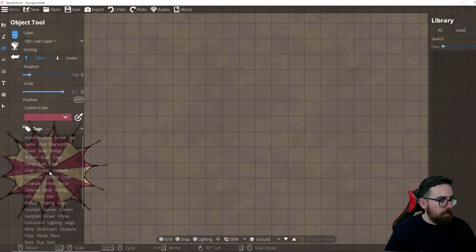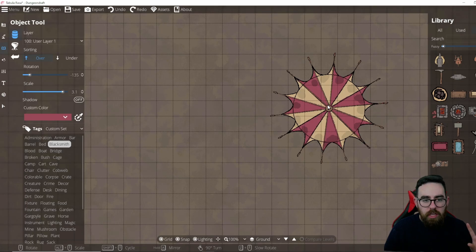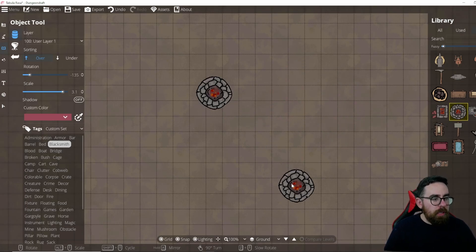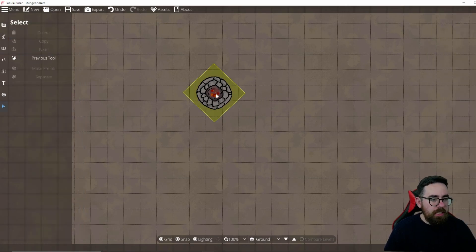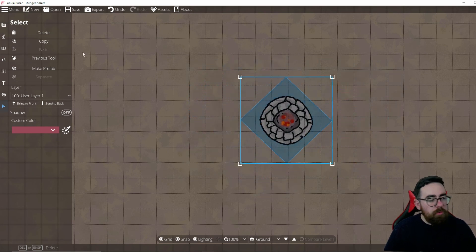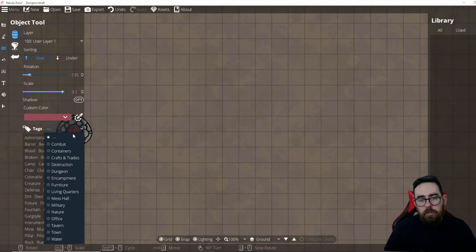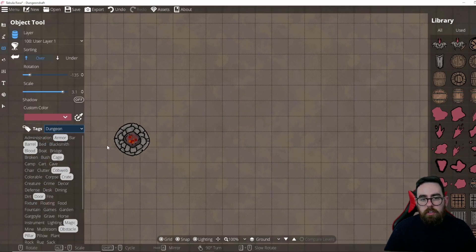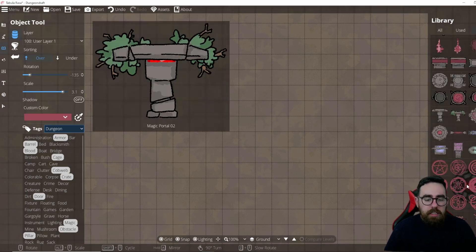On the left there are tags to filter the object library — for example, clicking Blacksmiths shows only blacksmith-related objects. There's also a dropdown that groups tags into themes like Dungeon, selecting multiple relevant tag groups at once. If you've placed an object and want to move or resize it, press X for the select tool, then you can move, scale, or delete it.